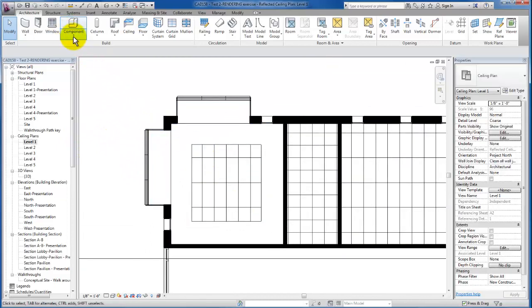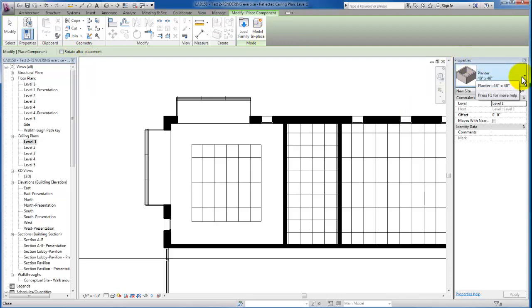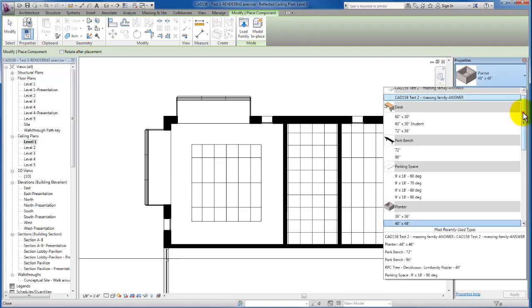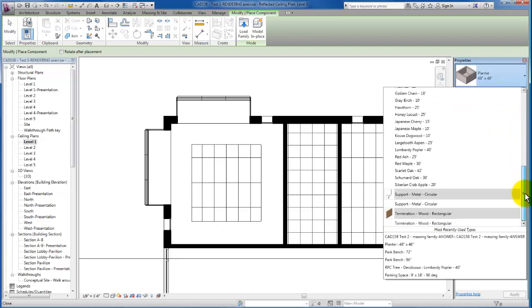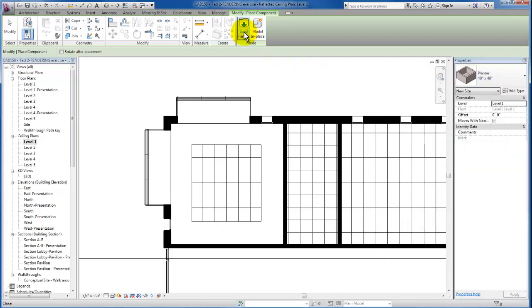Now let's come on up to our architectural tab, still our component tool, and we're just going to click on place component. If you already have some ceiling fixtures loaded you could go ahead and just start there, however we need to load the families so I'm just going to browse out.